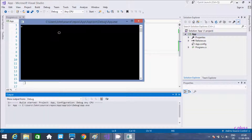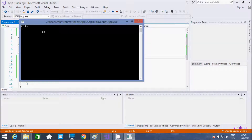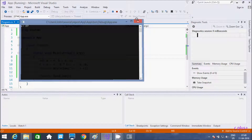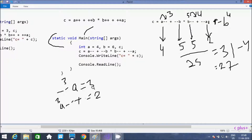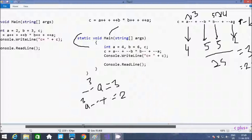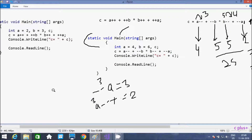So this is the example of post and pre increment in C#.NET. I hope guys this video is helpful for you. If you have any doubt related to this video, leave a comment — I will definitely reply. Thanks for watching, see you in the next video. Thank you.